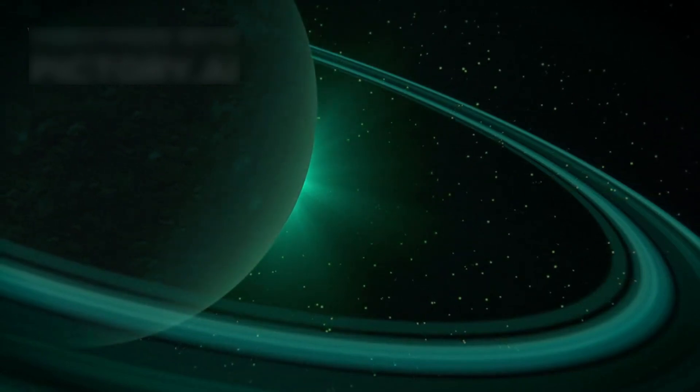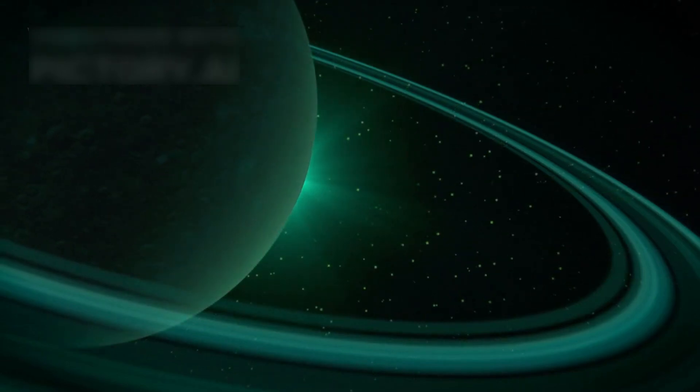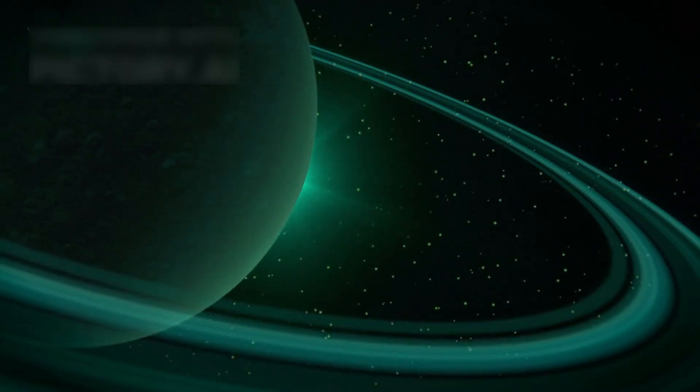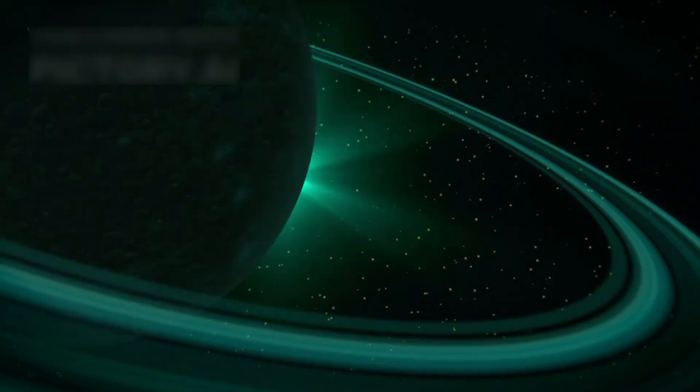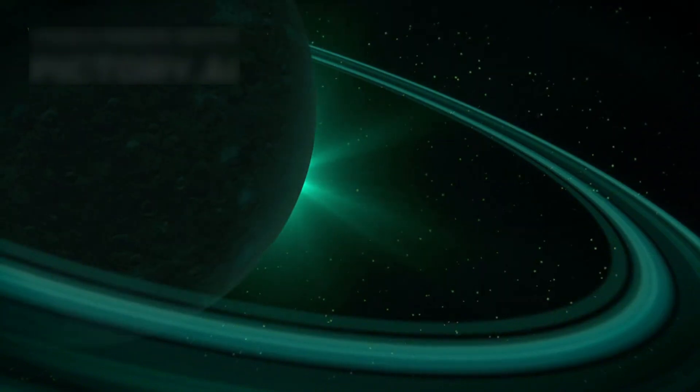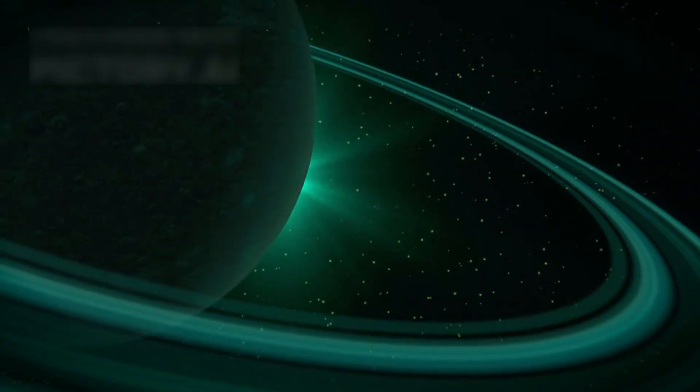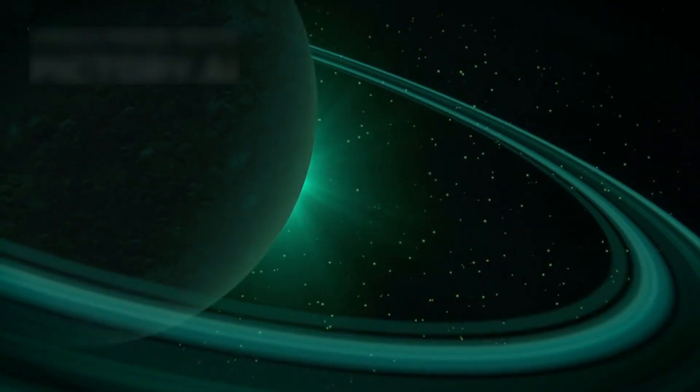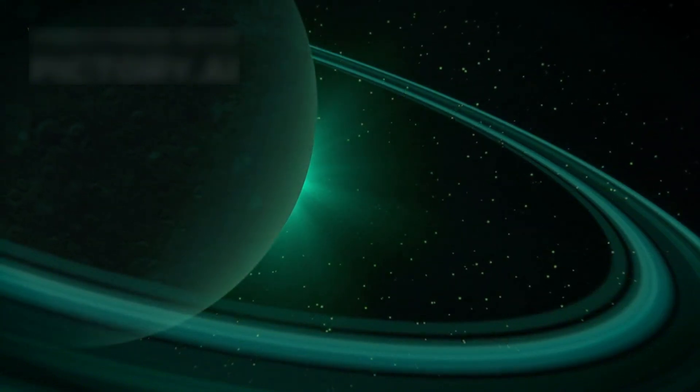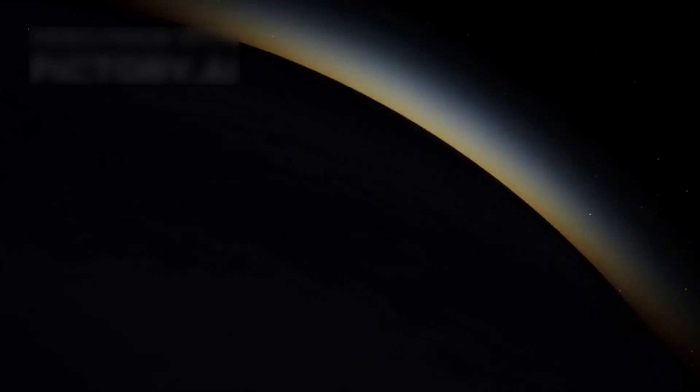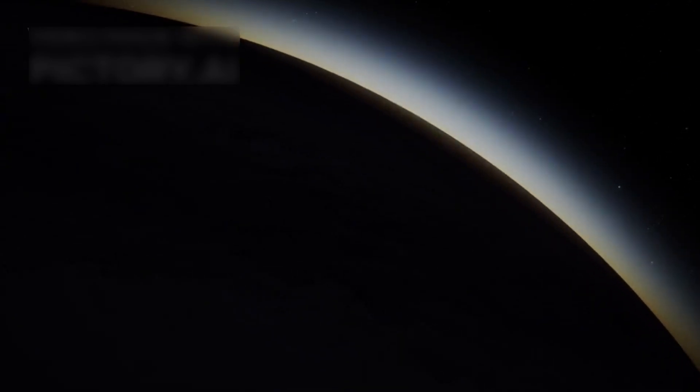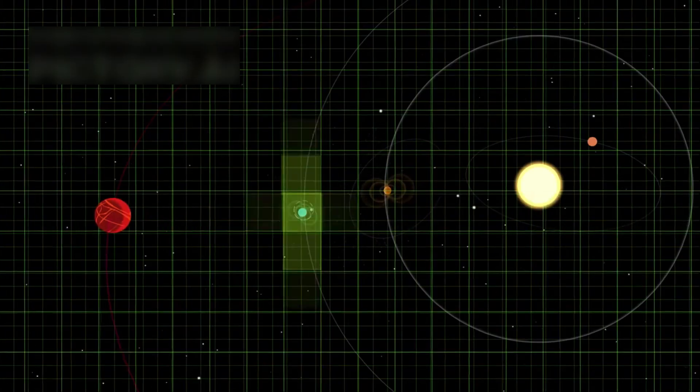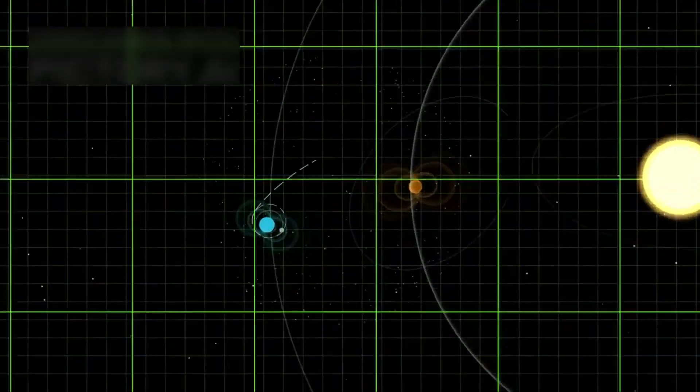revealing that the planet's rings weren't simple at all, they were complex, layered, and shaped by small shepherd moons. Voyager changed how we understood these gas giants. What had been theories became facts.